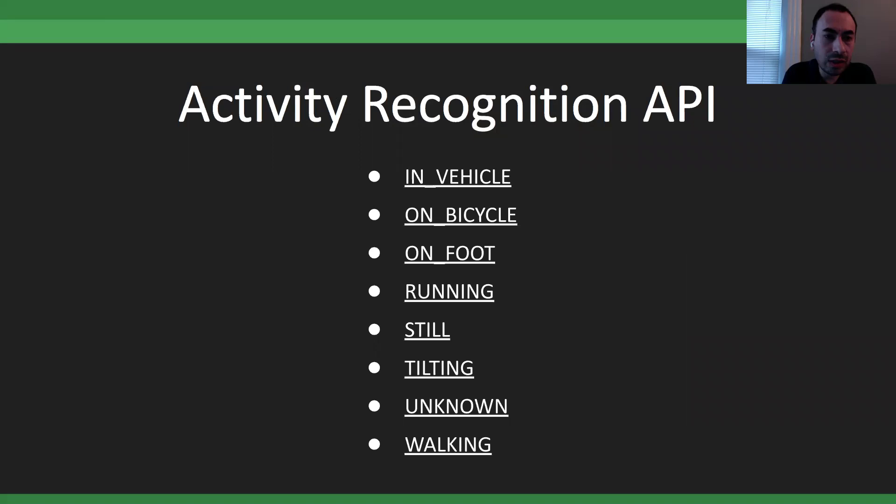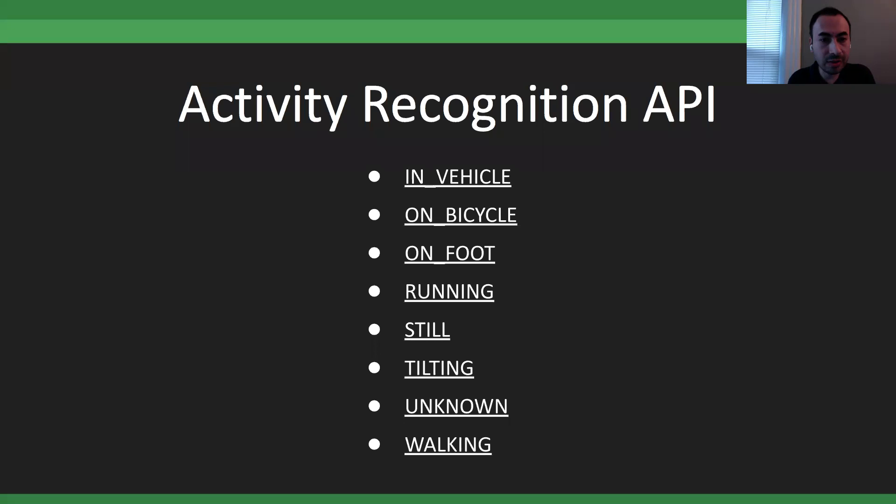Google provides fancier APIs if you don't want to deal with raw data from accelerometers, gyroscopes, and magnetometers. The Activity Recognition API can detect if a user has entered a vehicle, is on a bicycle, is walking, running, standing still, or simply walking — you can detect all of those things.